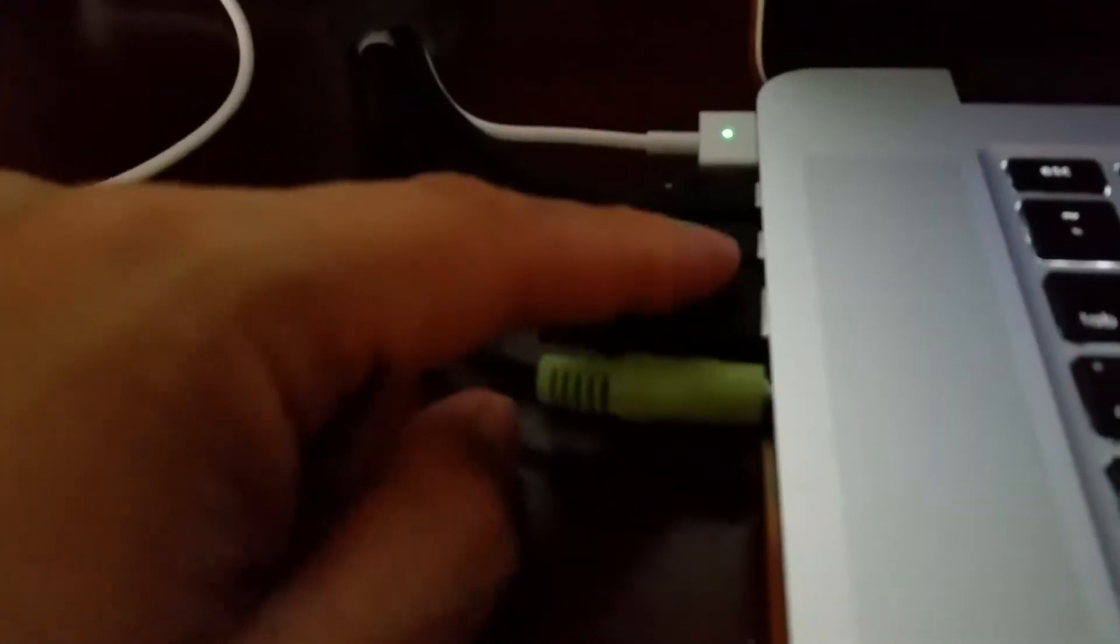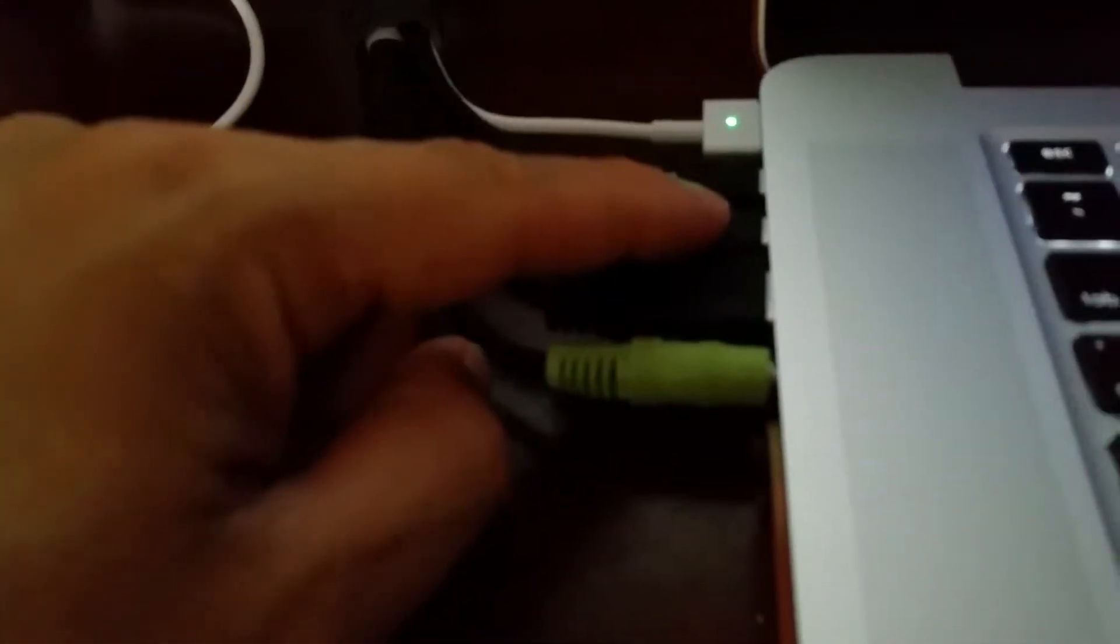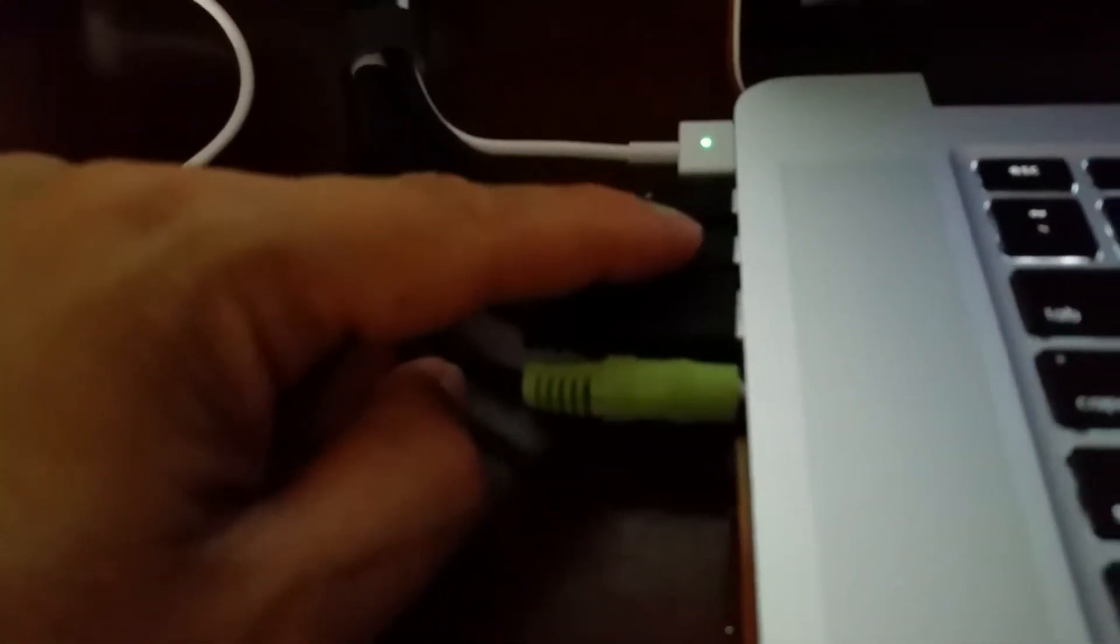It's definitely, yep, there we go, we just went black and came back again. So this is definitely associated with the Thunderbolt connector closest to the front of the machine.